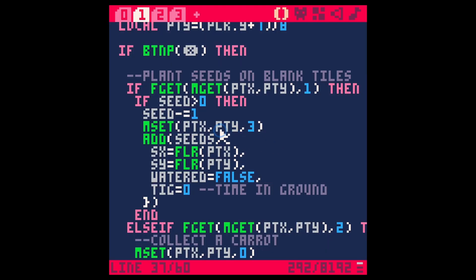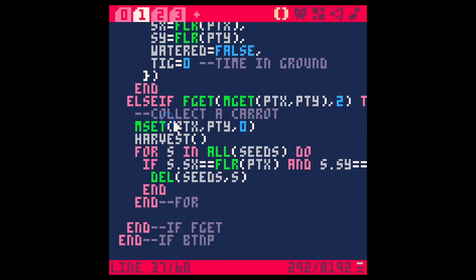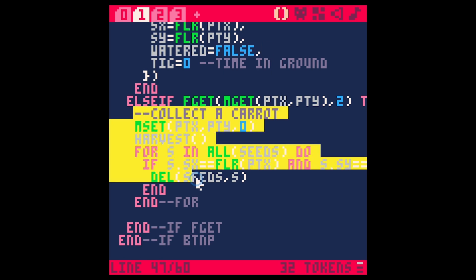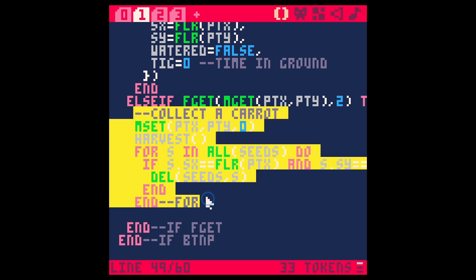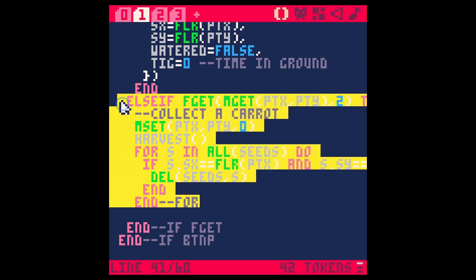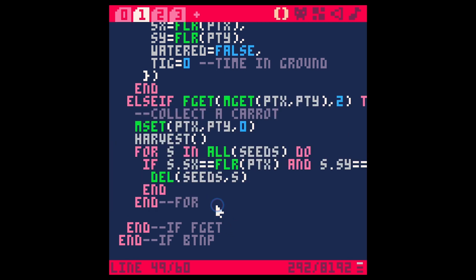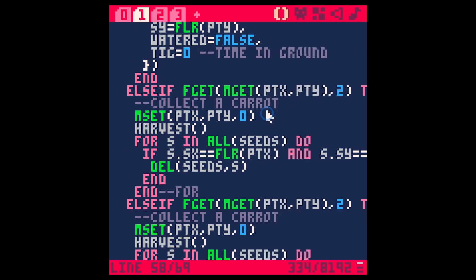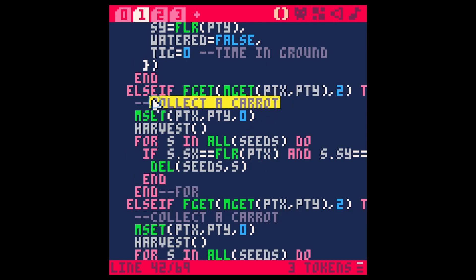So what we need to do let's go ahead and use this collect a carrot code and just copy and paste this because this is going to be similar to what we want to do. But instead of harvesting things we're going to water things. So I'll just actually let's just go ahead and do this right here all of the else if like that.